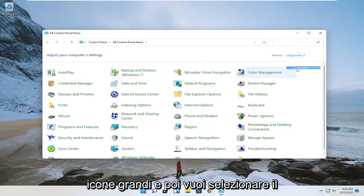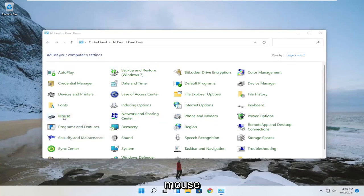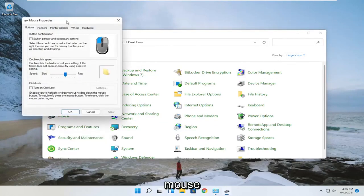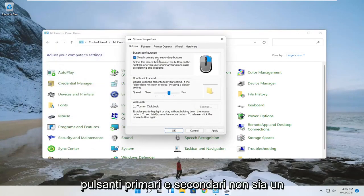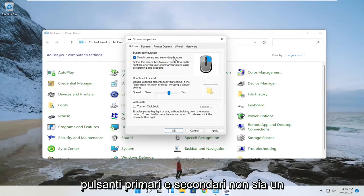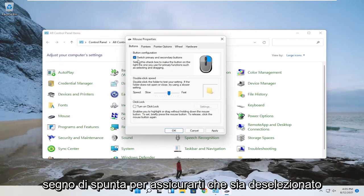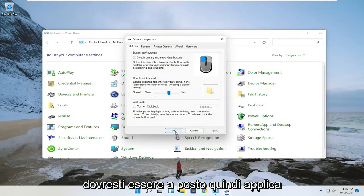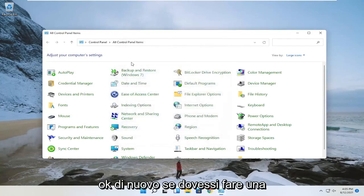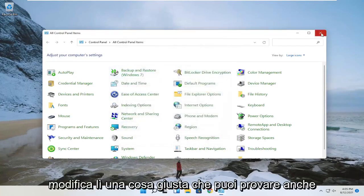Set your view by to large icons and then select mouse. You want to make sure that switch primary and secondary buttons is not check-marked. Go ahead and apply and click OK. That's if you had to make a change there.